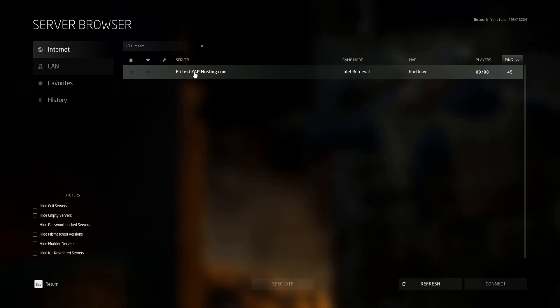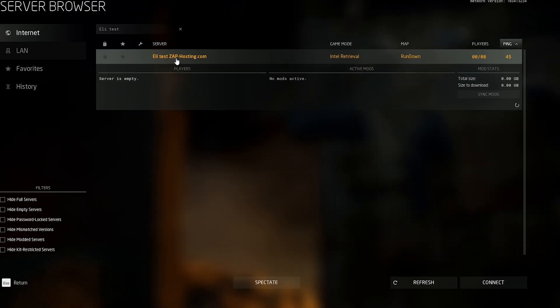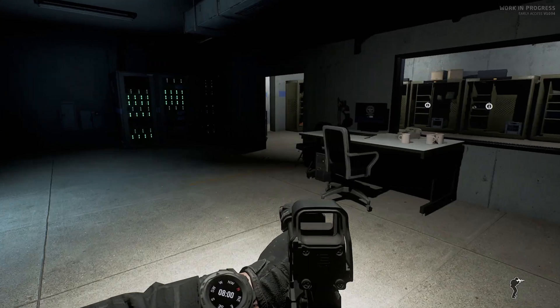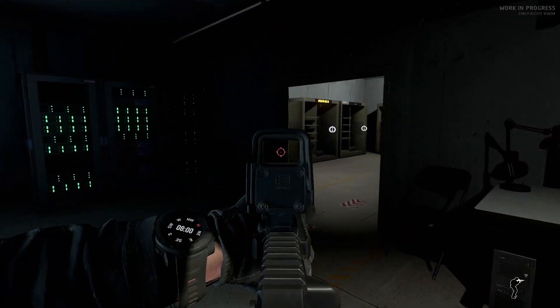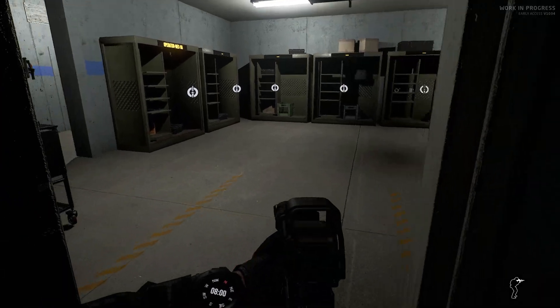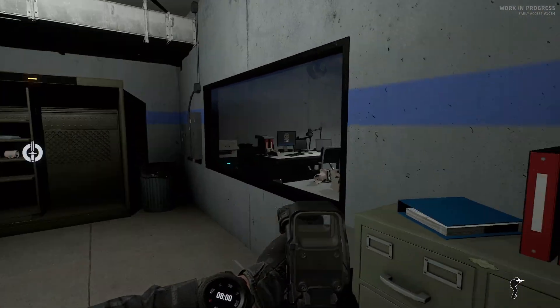Once you find it, click on it and press connect to start loading into your server. And there you go, you have now successfully connected to your own Ground Branch server. Enjoy!